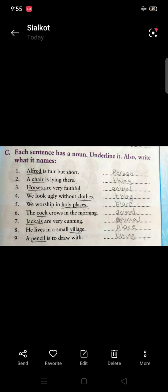Number two: 'A chair is lying there.' Chair is a thing. Number three: 'Horses are very faithful.' Horses — what type of noun? Horses are animals.